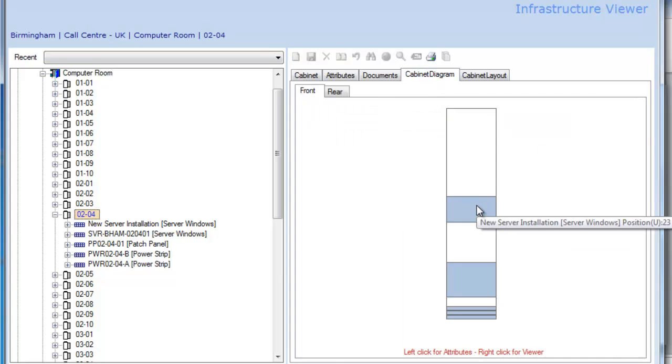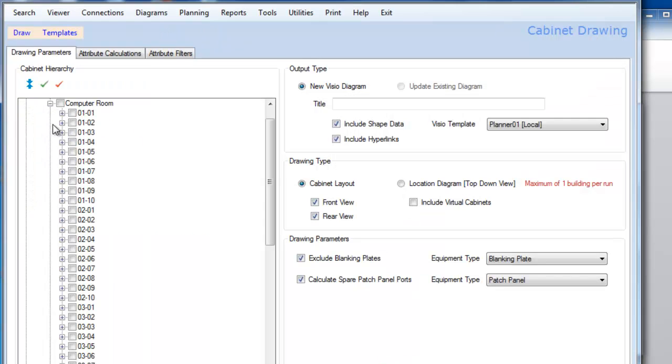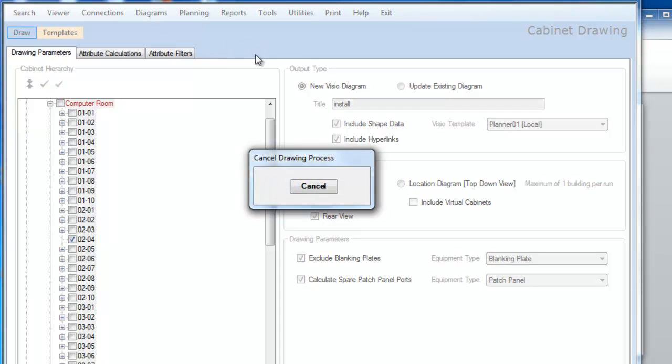And then to produce a rack diagram for this, I'll go to Rack Cabinets, go to Rack 0204, which is the one we selected. And I'll draw a Visio diagram to send to the server or project team...